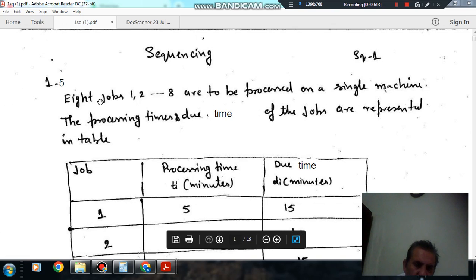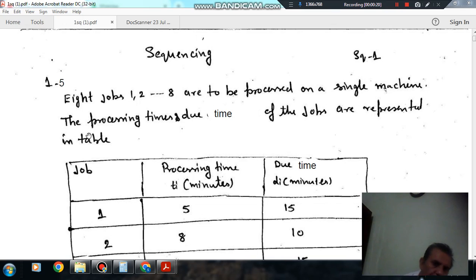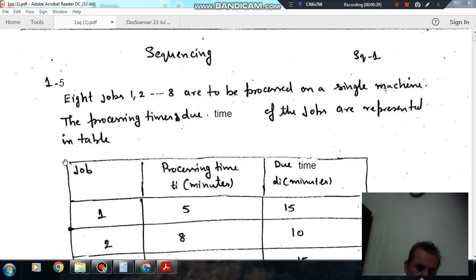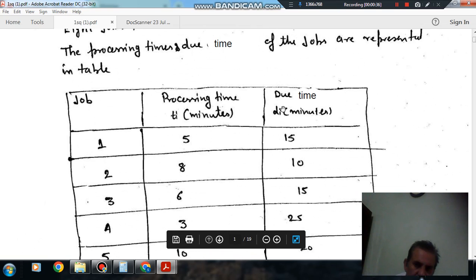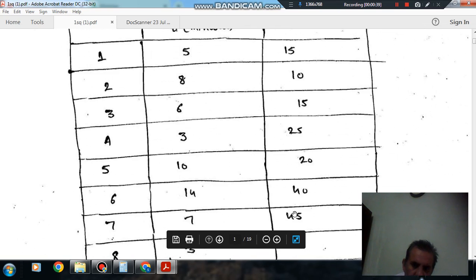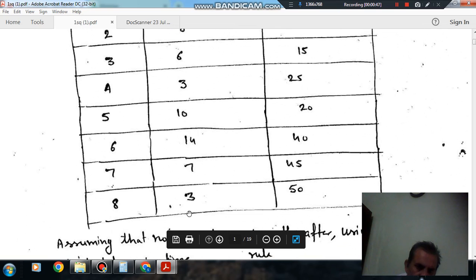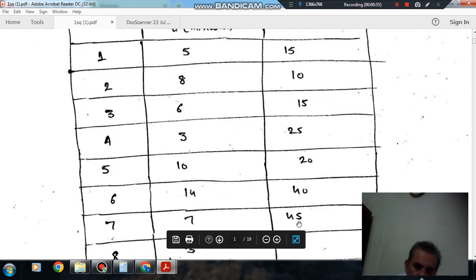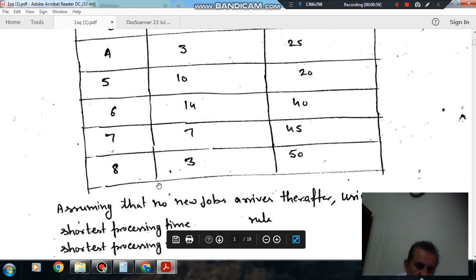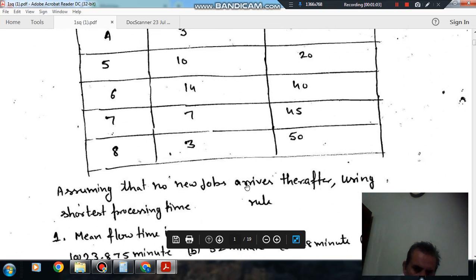Questions 1 to 5 carry a common statement. The statement is: 8 jobs (1 to 8) are to be processed on a single machine. The processing times for the jobs are 5, 8, 6, 3, 10, 14, 7, and 3 respectively. The due dates are 15, 10, 15, 25, 20, 40, 45, and 50 respectively. Assume that no new job arrives thereafter.